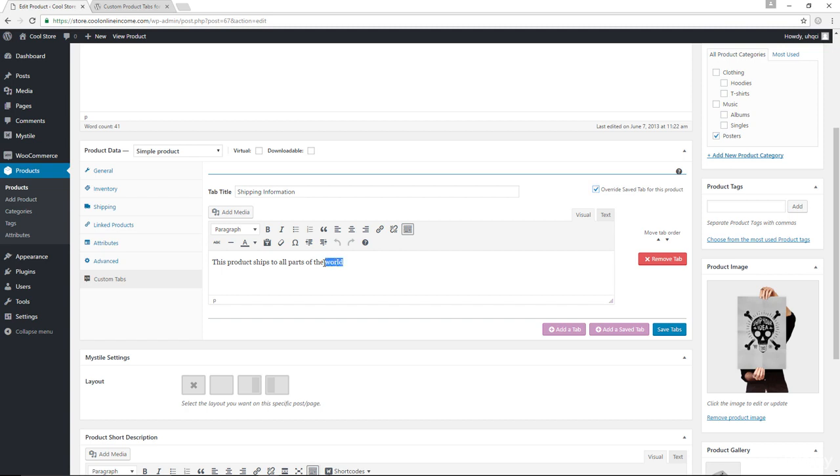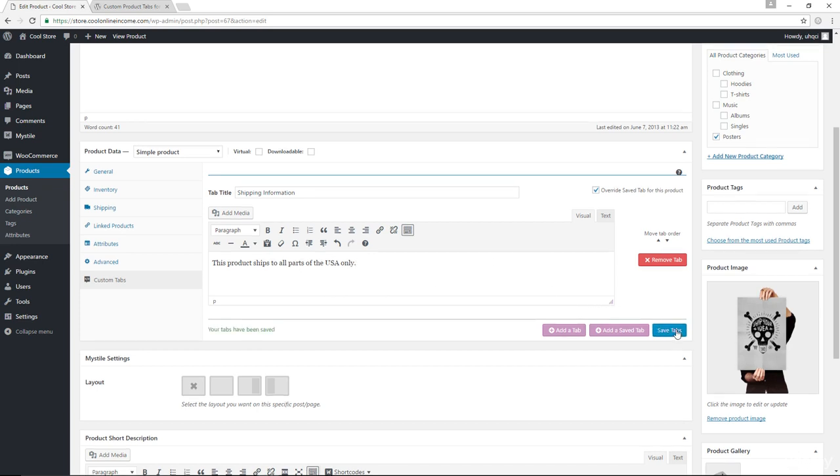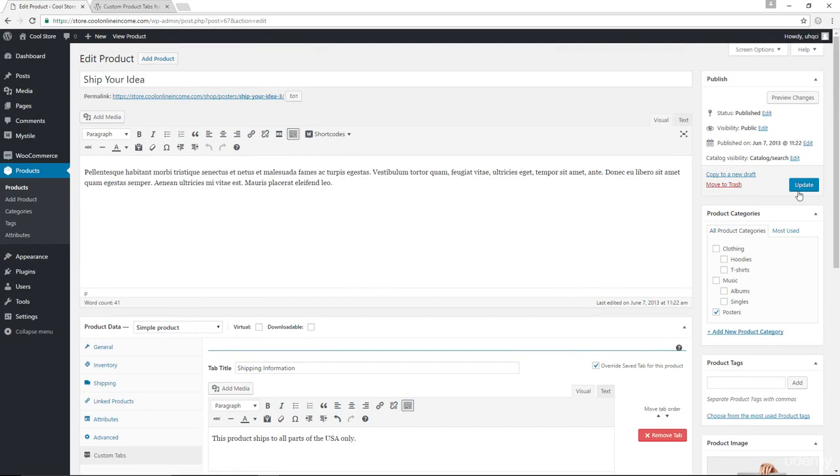And I could change this to this product ships to all parts of the USA only. Okay. Let me go ahead and save my tab update the page. Let's view the product.